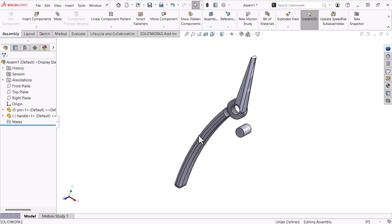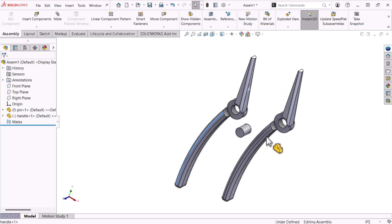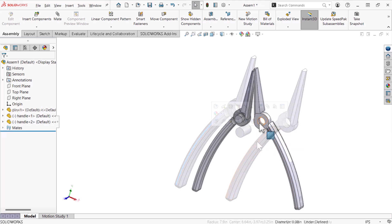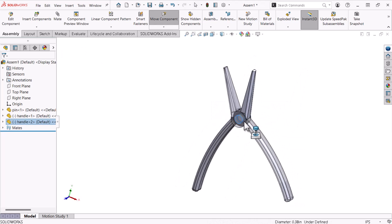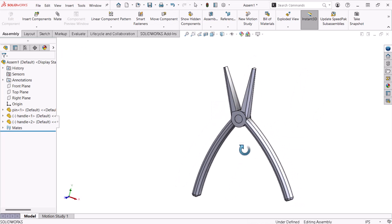In the following video, I'll create an assembly that includes the pin and two instances of the handle. I'll also explore how mates constrain the motion of parts in an assembly.